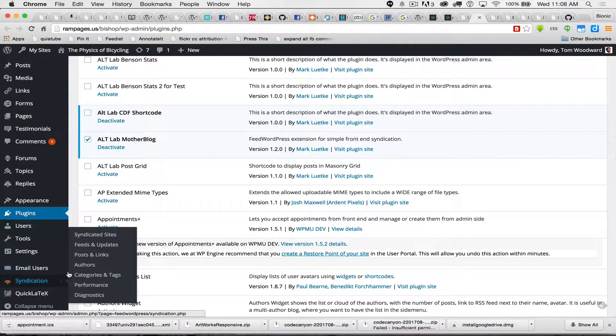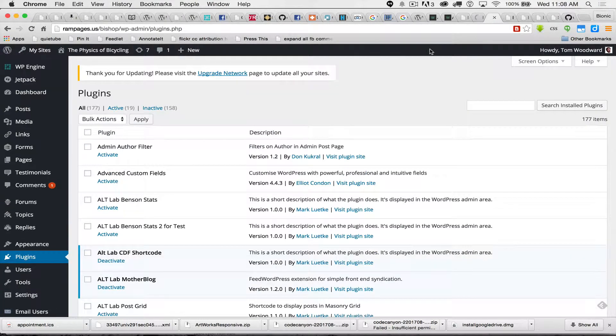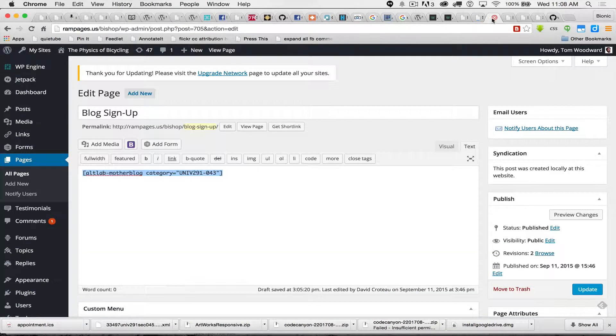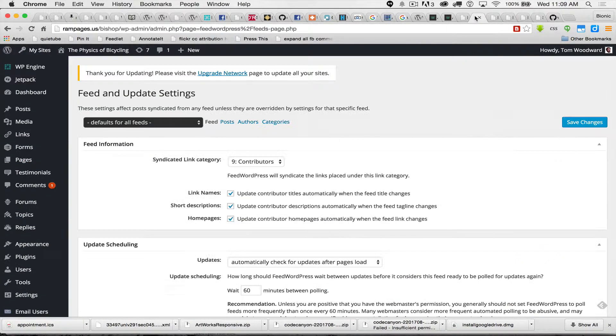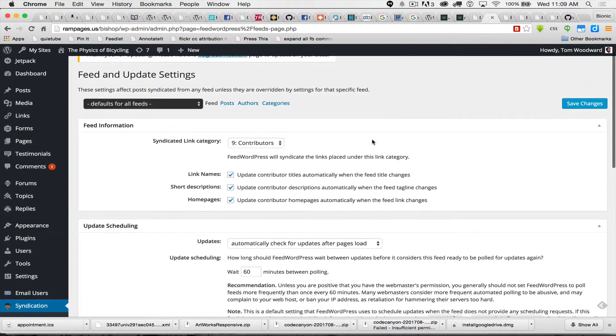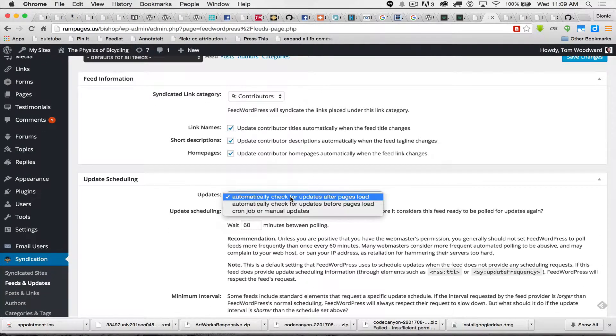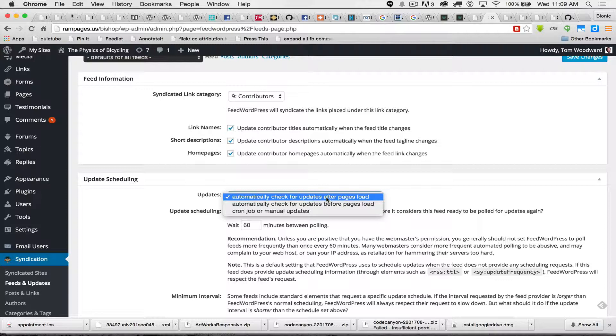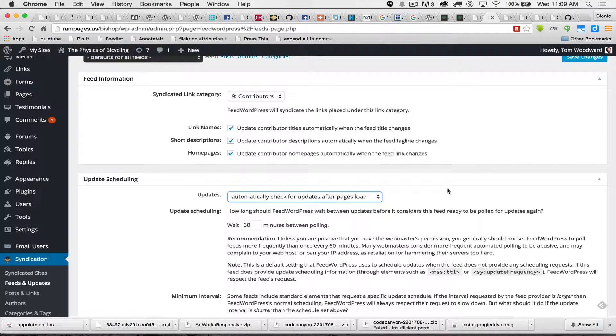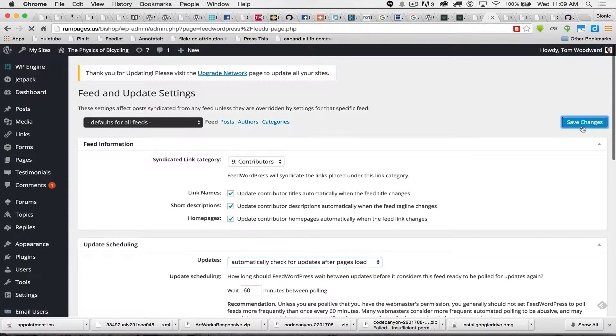We're just going to go to Syndication and Feeds and Updates. You're going to click it and you're going to end up on a page like this. You want to make sure that Update Scheduling is set to automatically check for updates after pages load. Set that and then hit Save Changes.